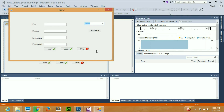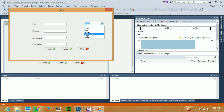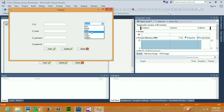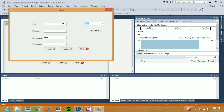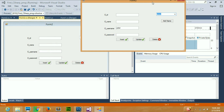Hello guys, welcome to Code Beginners. In the previous video we learned how to show database values in a combo box. In this video I'm going to tell you how, if you select one of these names, all of its corresponding values — employee ID, employee name, employee username, and employee password — should appear in the respective fields.